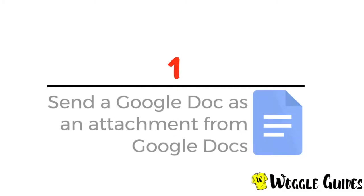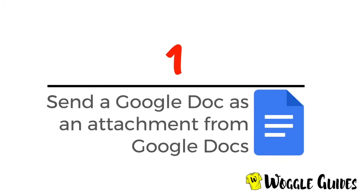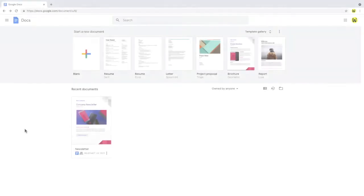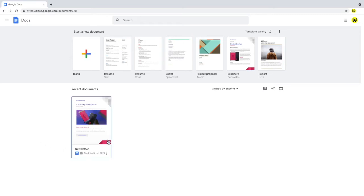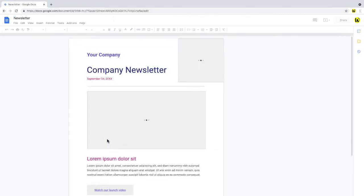We'll start by looking at how to send a Google Doc as an attachment from within the Google Docs app. I've already logged into Google and I'm in Google Docs. You can find the URL for Google Docs in the description below. I'll open a draft document in Docs.